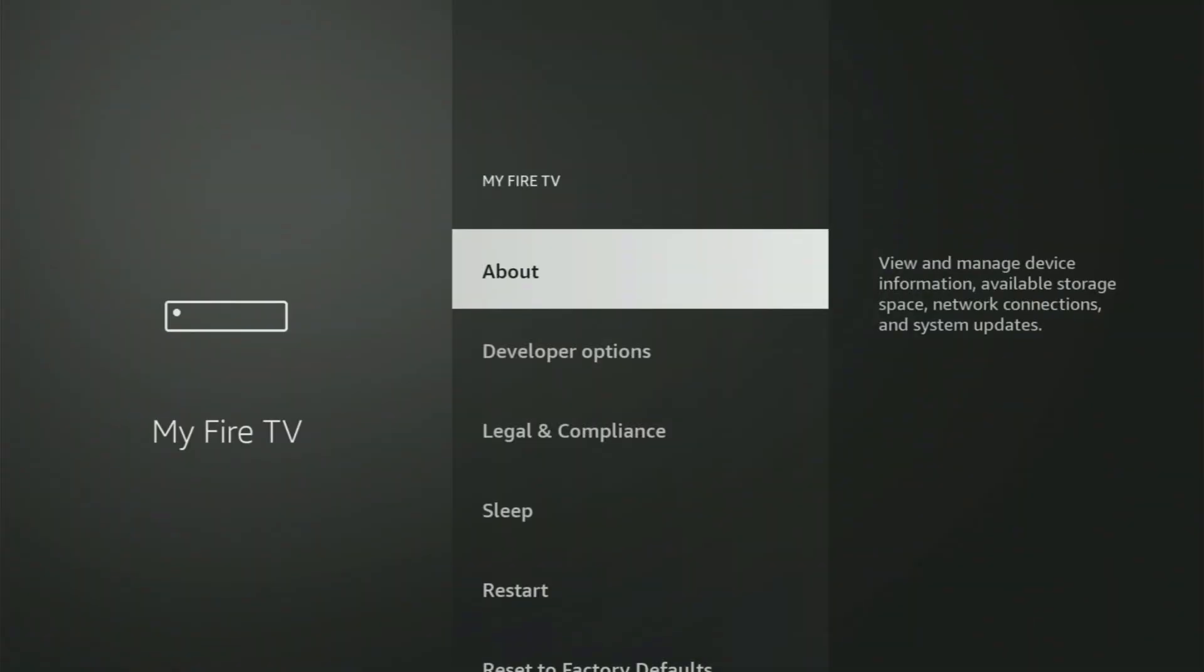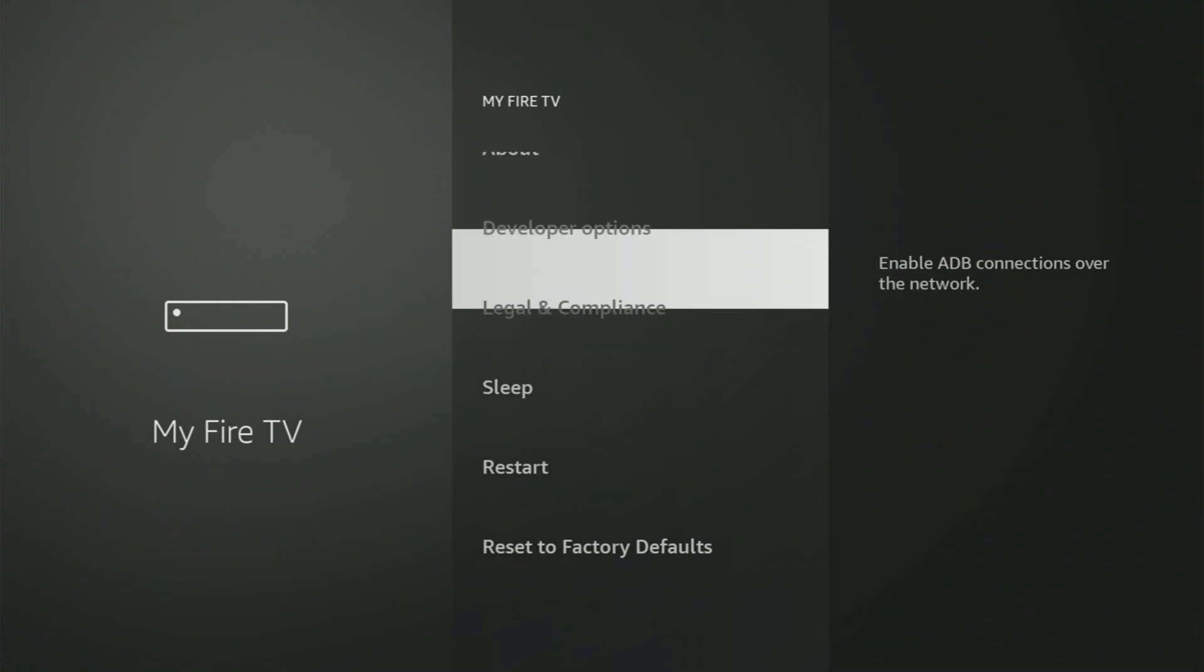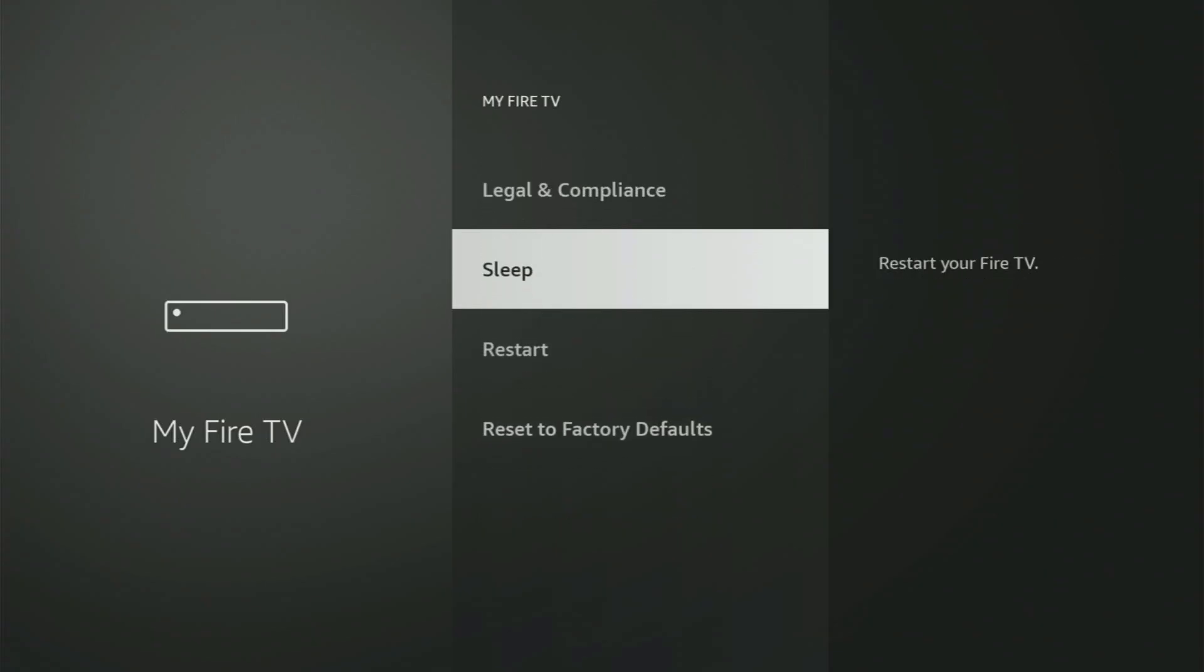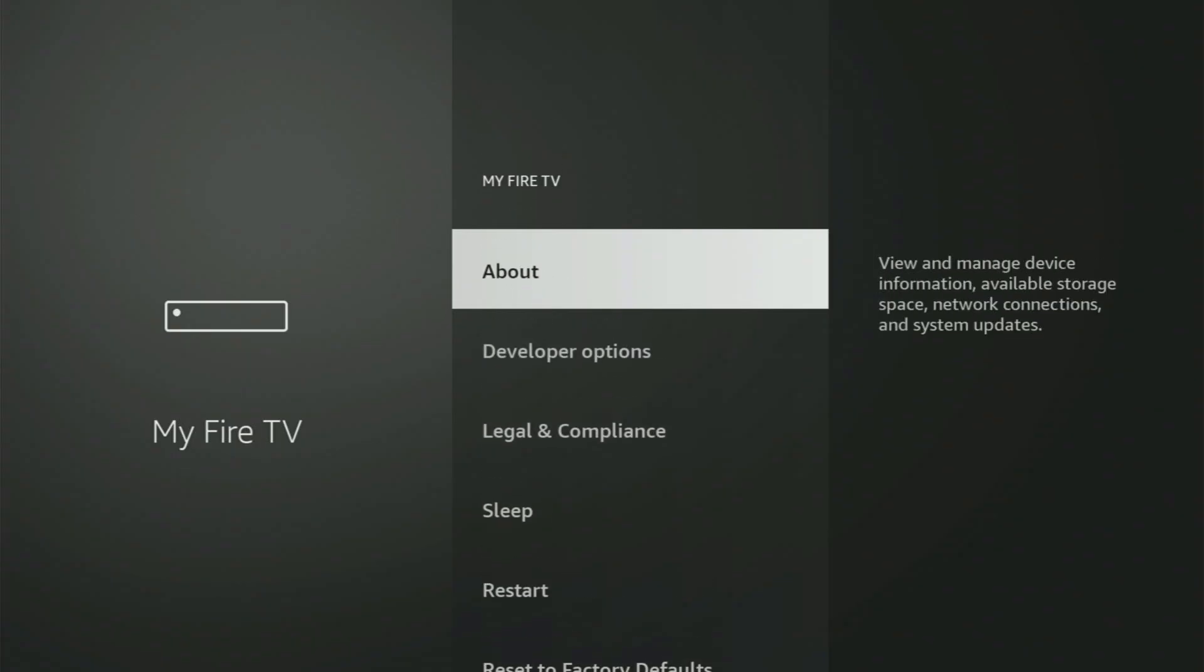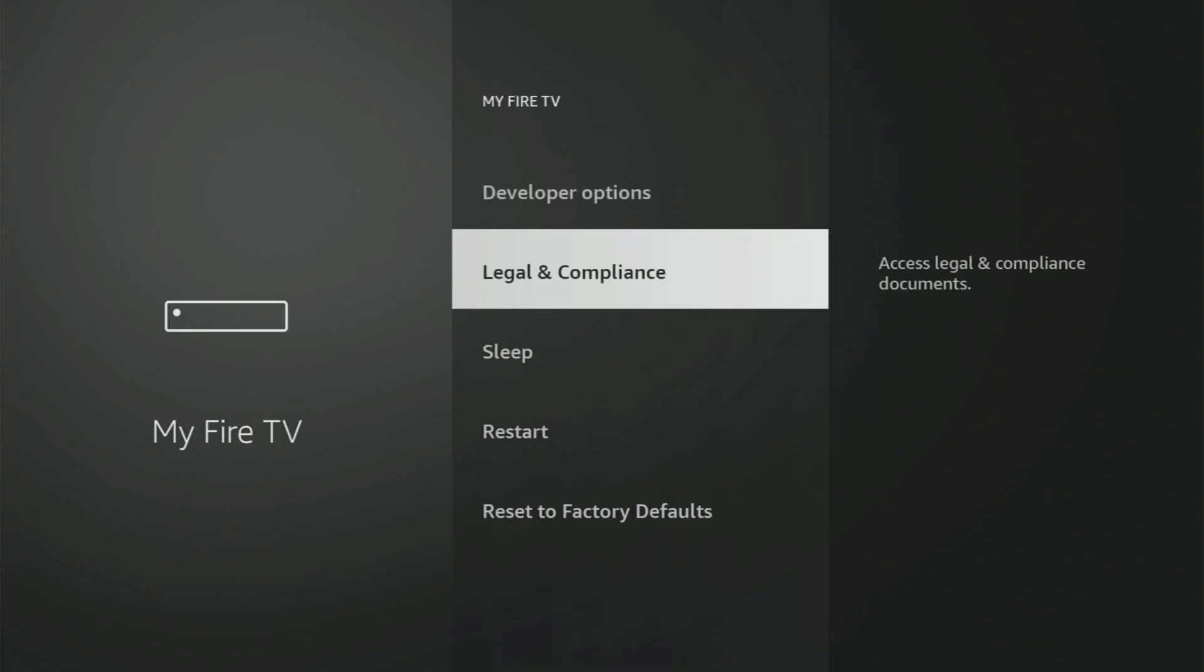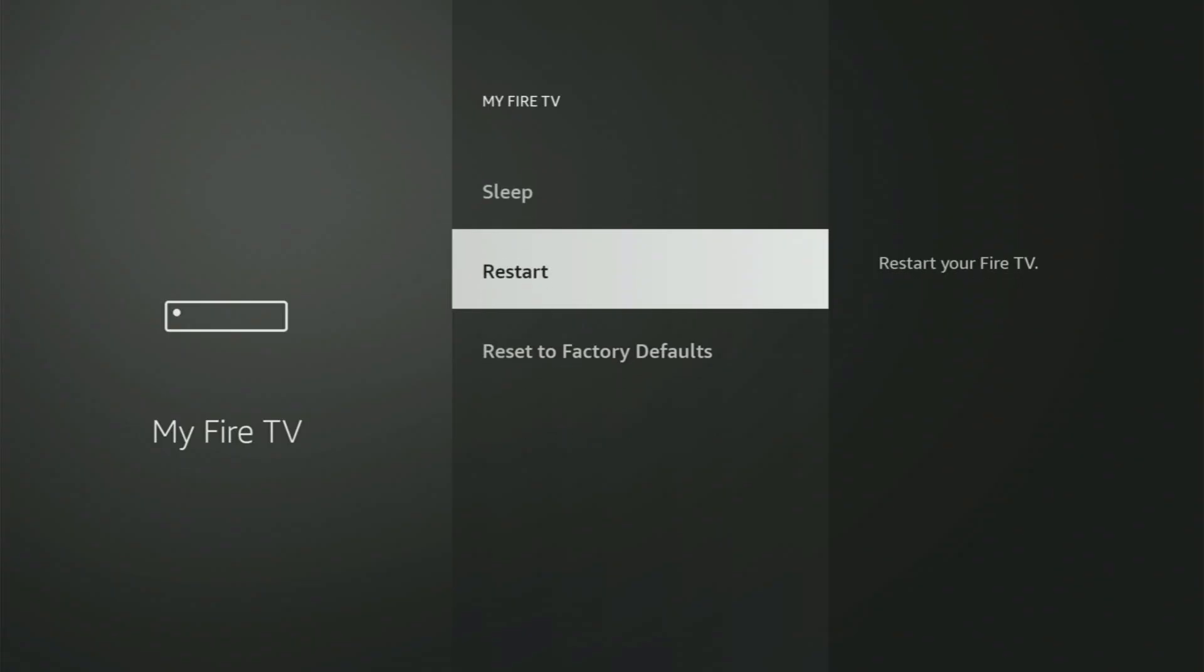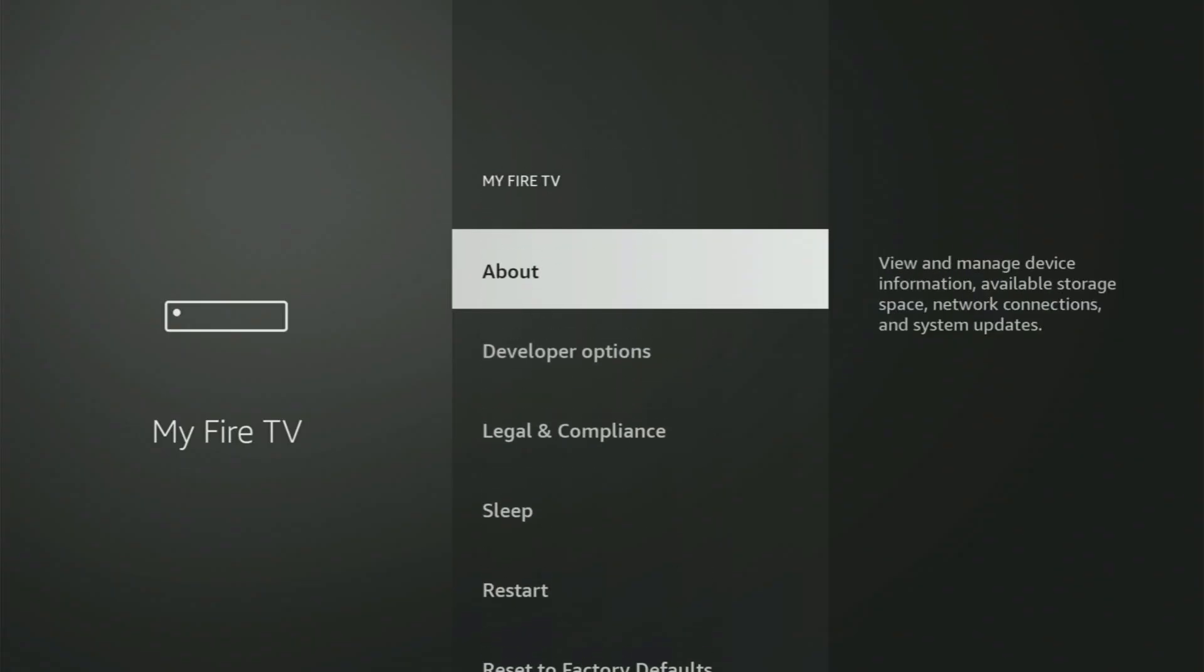We open it, and now from here, you have to turn on the developer options. But on some Fire Sticks, especially on the new Fire Stick devices, the developer options might be hidden by default. If that's the case and you cannot find developer options anywhere, no need to worry, because it's pretty easy to make them appear.